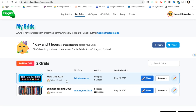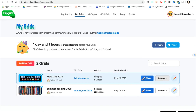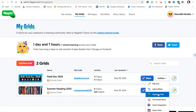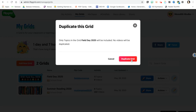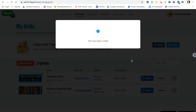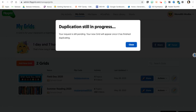You will need to make your own copy. You can see here that this one is set and ready for Monroe. You will come over here to Actions and choose Duplicate Grid. This way you will get your very own copy for your school. It may take a few moments for your grid to duplicate.